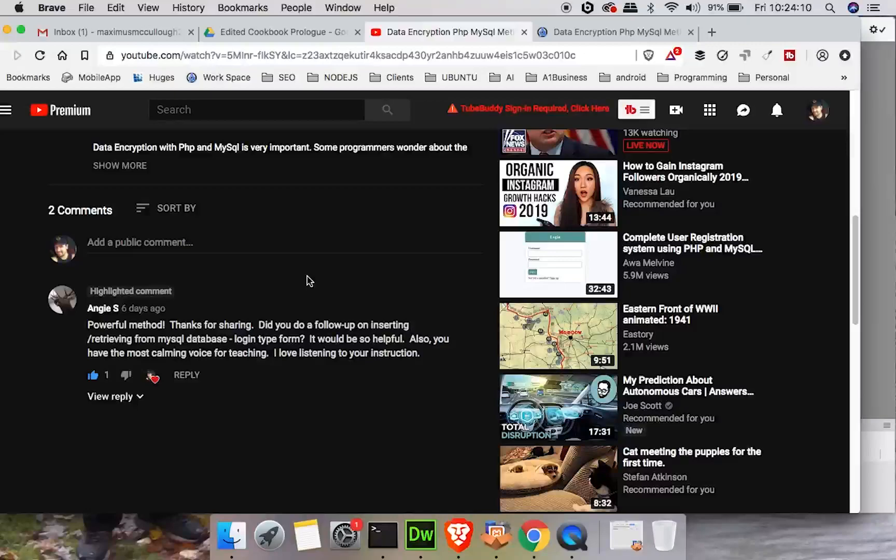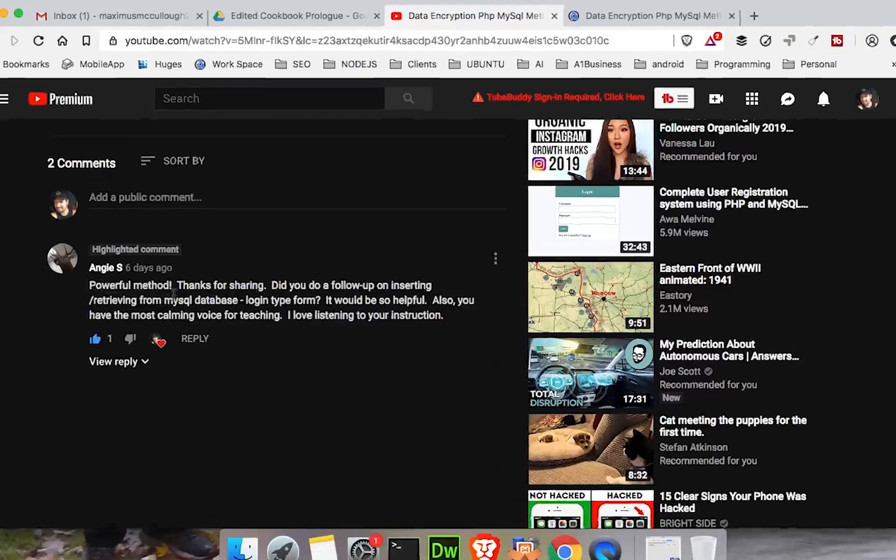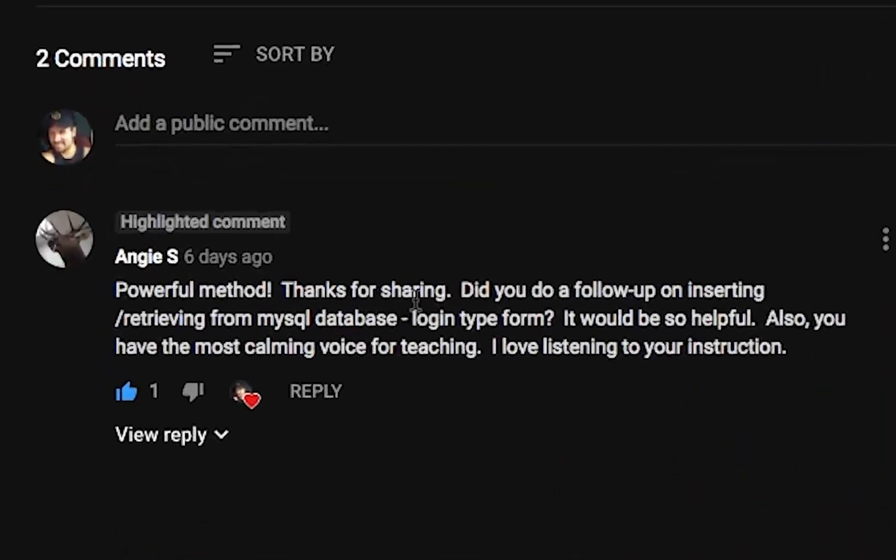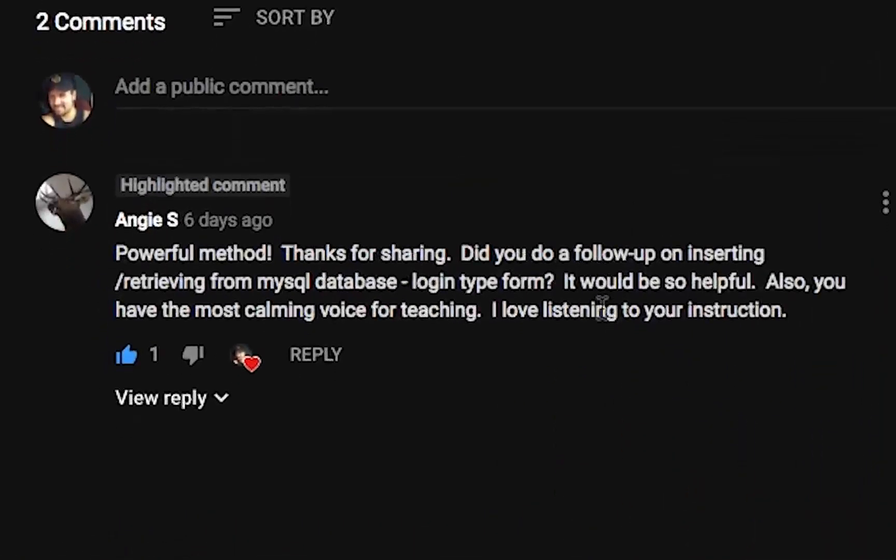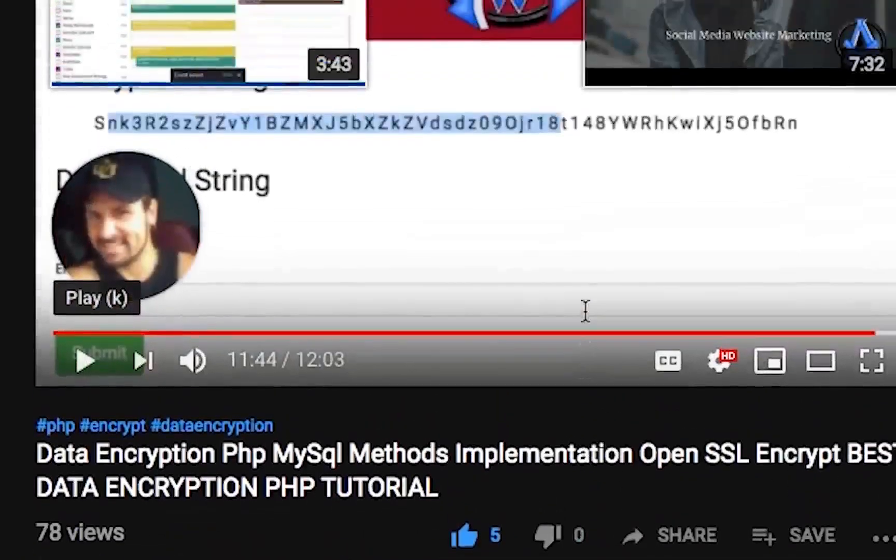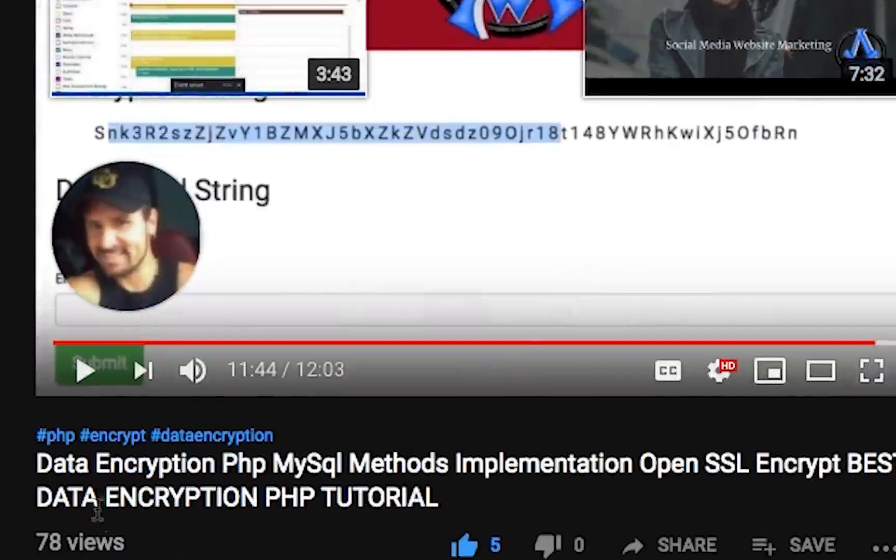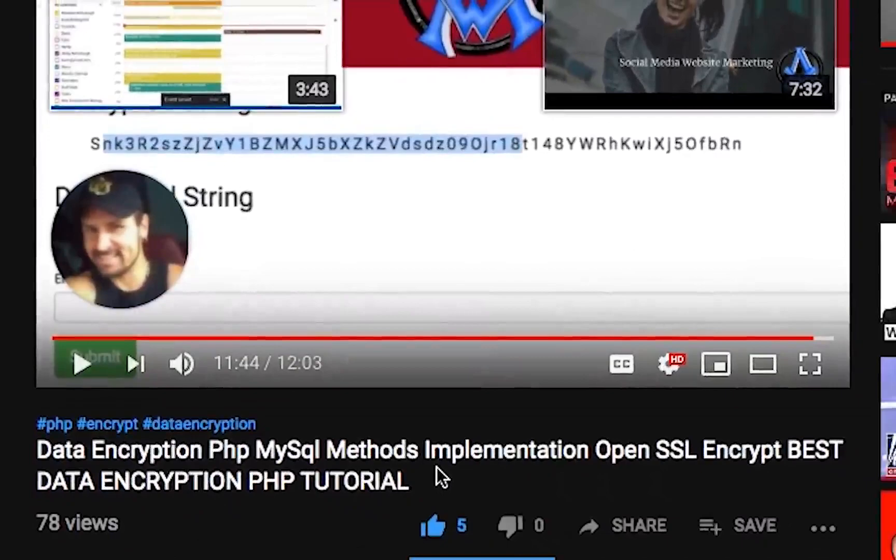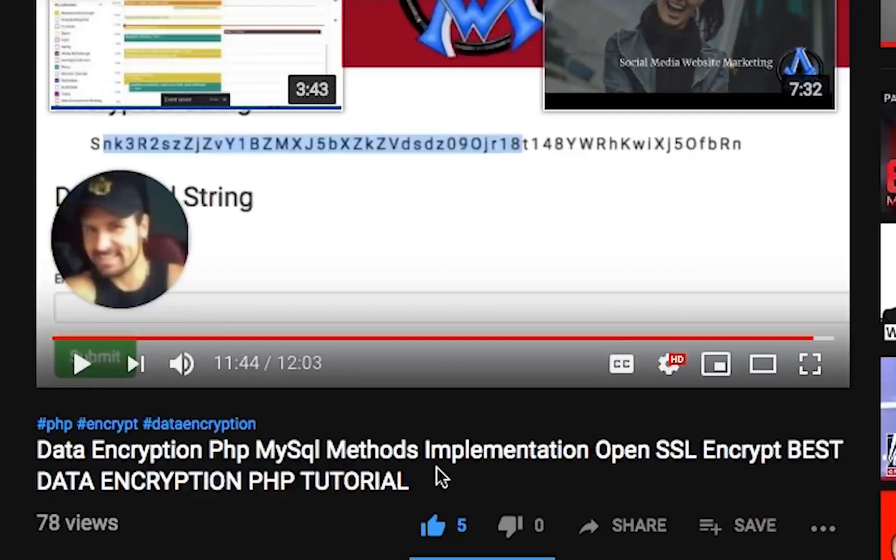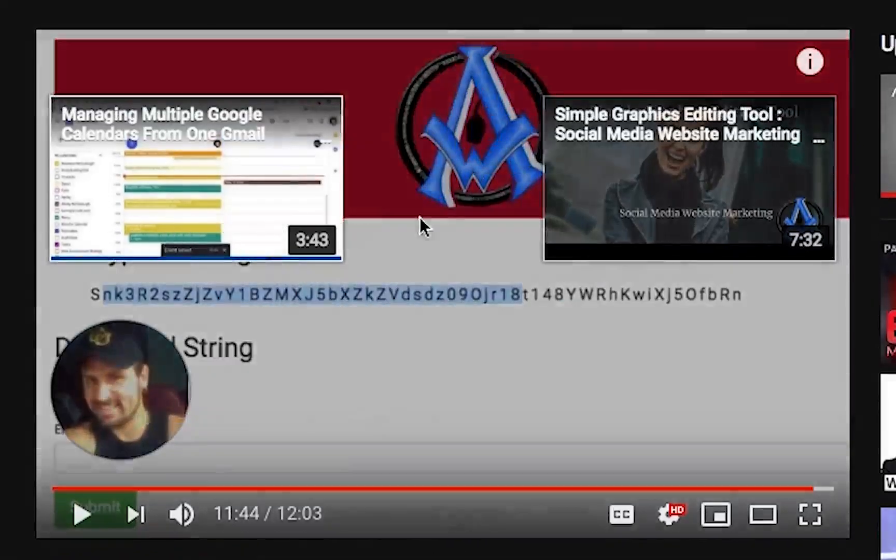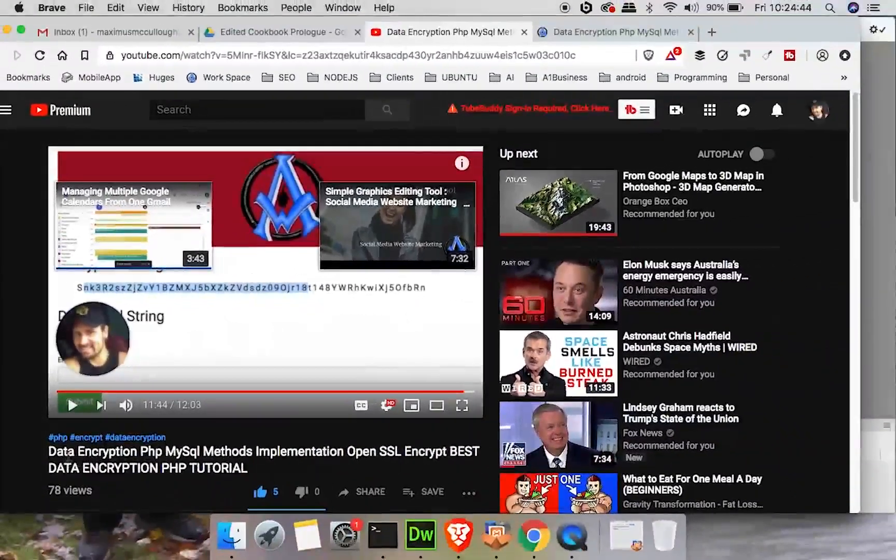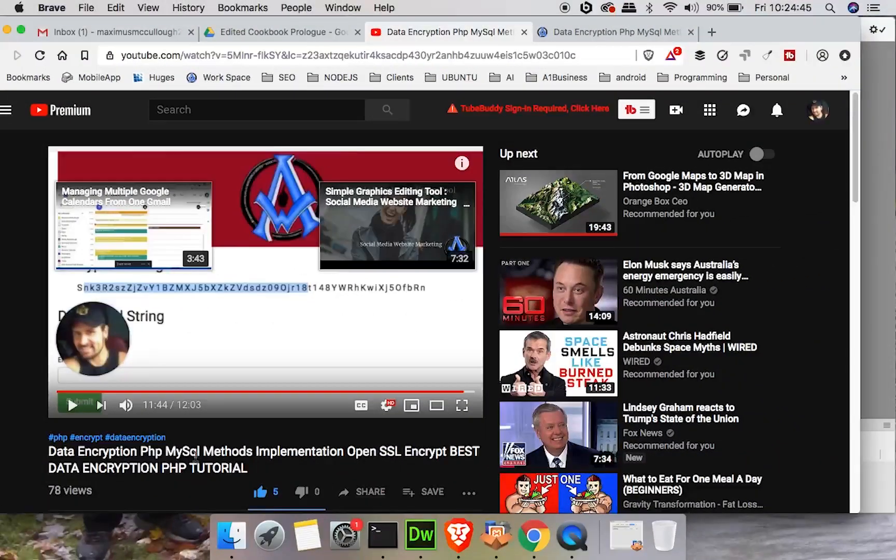Hello everybody, Max here with A1 Website Pro. Today we're going to be talking about data encryption in PHP. My friend Angie Esch sent me a message a few days ago saying she liked the method but wanted me to do a follow-up on how to insert it into MySQL and retrieve from a MySQL database in PHP.